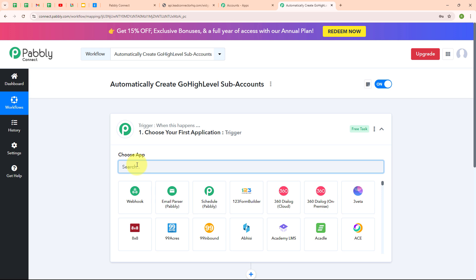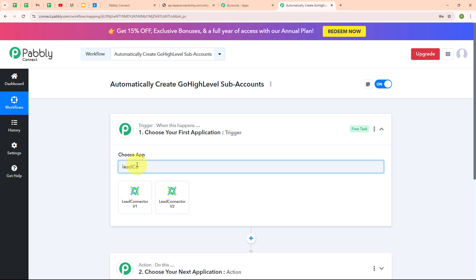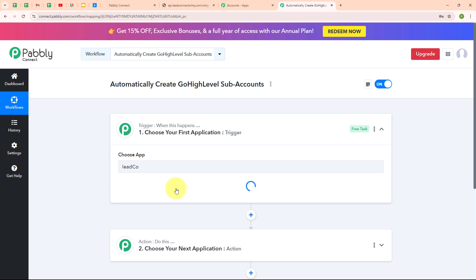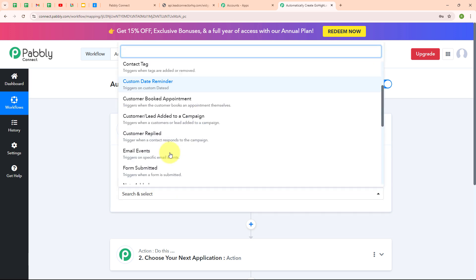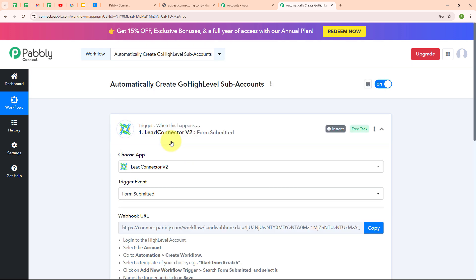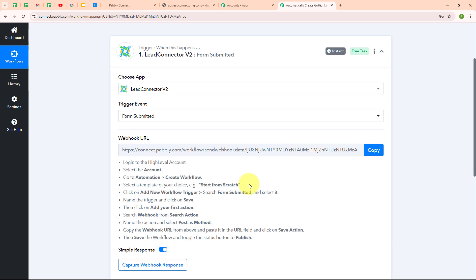I am going to select my trigger application as GoHighLevel. In Pabbly Connect, instead of searching for GoHighLevel, we have to search for Lead Connector V2. GoHighLevel is an all-in-one platform that helps businesses manage their customers and grow sales, combining CRM, marketing automation, sales funnels, and appointment scheduling in one place. Here in the Lead Connector V2 trigger step, I am going to select the trigger event as 'form submitted,' so that whenever a new form is submitted in my GoHighLevel account, Pabbly Connect automatically receives a response. Here I have received a webhook URL that I will use to connect my GoHighLevel account with Pabbly Connect.